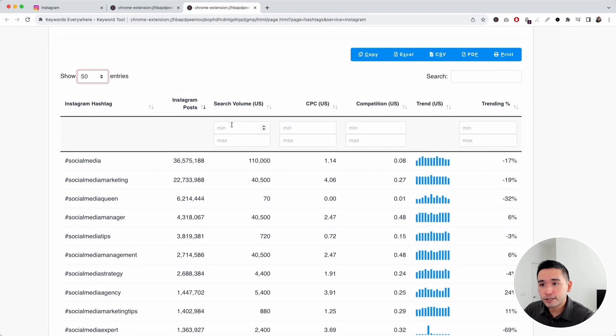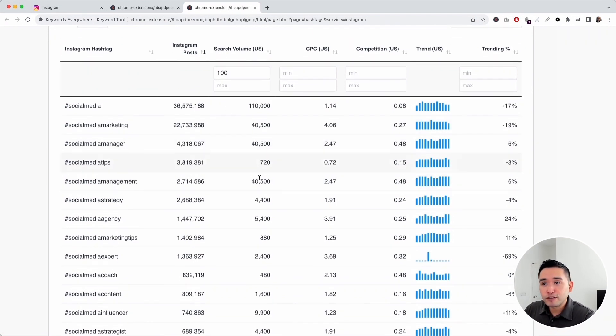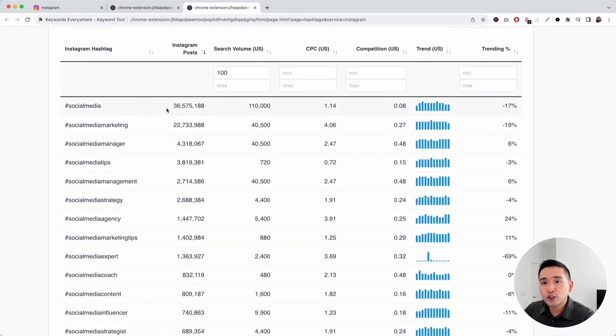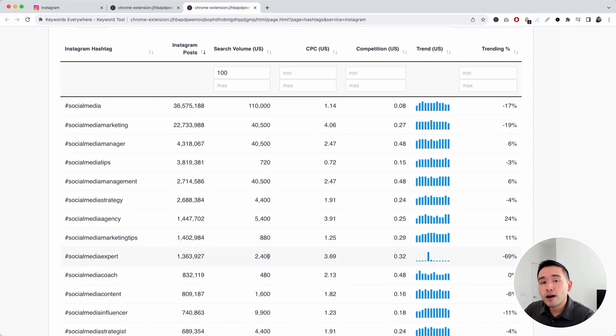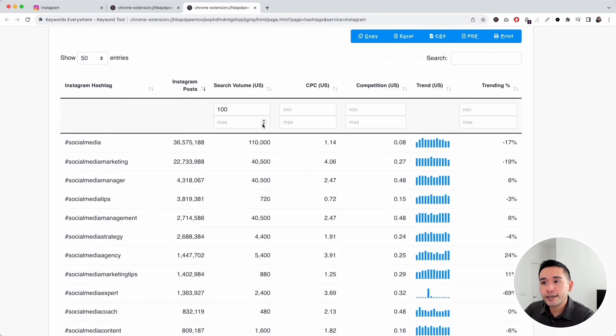Let's say we want to look at hashtags that have at least a monthly search volume of 100. We can type that in and keywords everywhere will filter and only show me the Instagram hashtags that have a monthly search volume from the Google Keyword Planner of 100 or more.